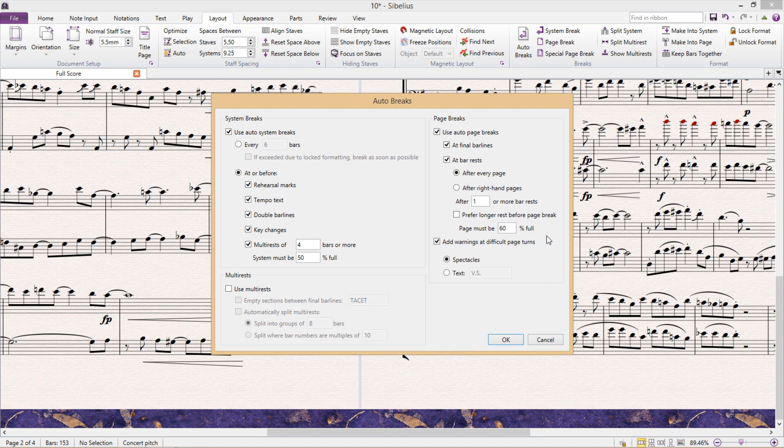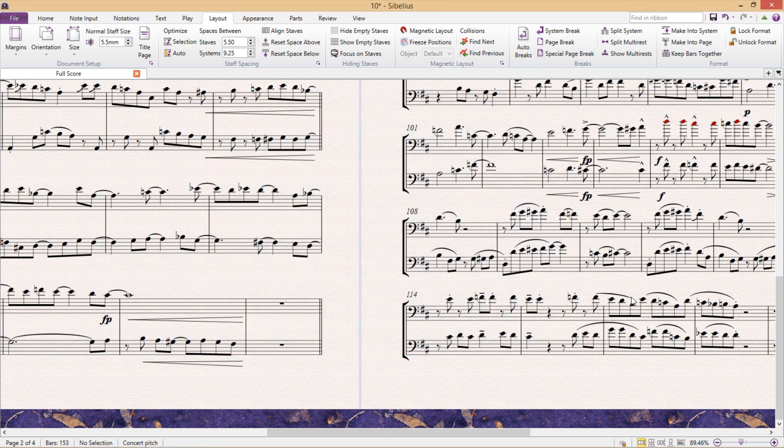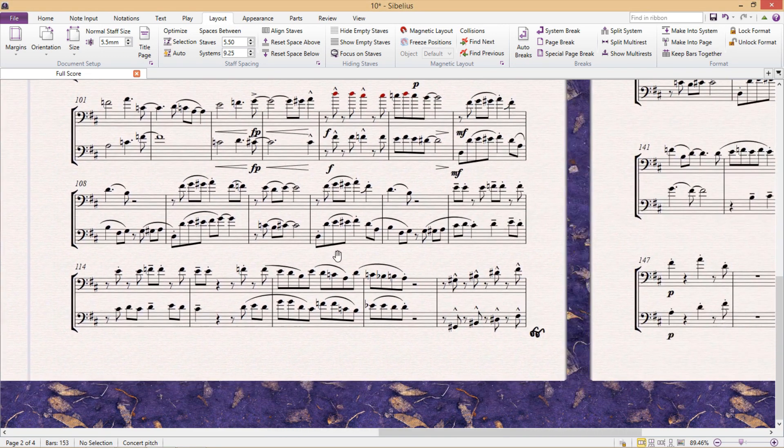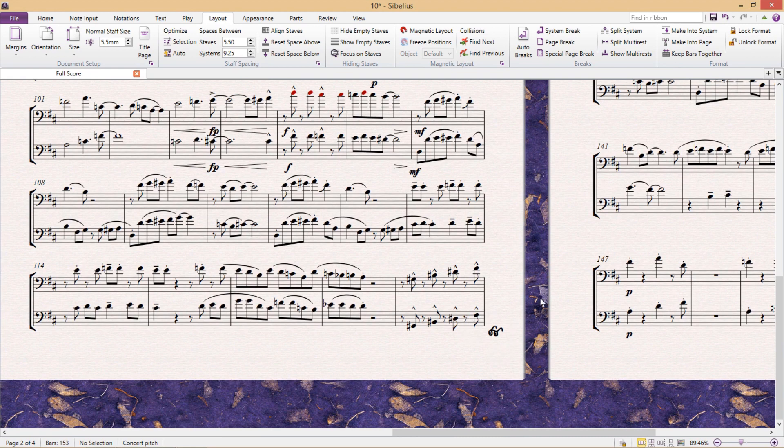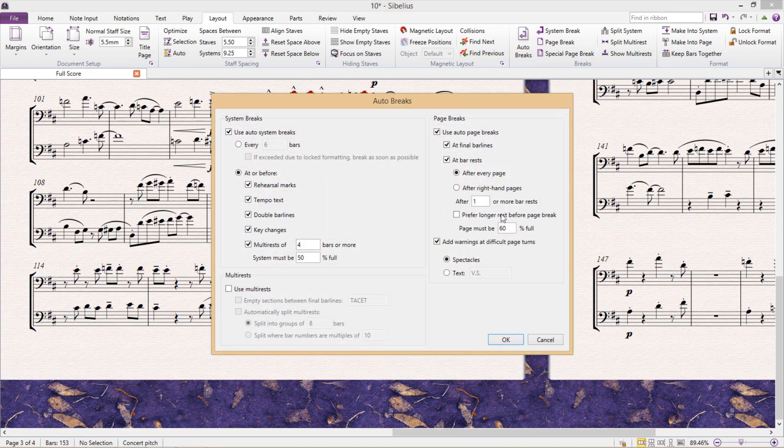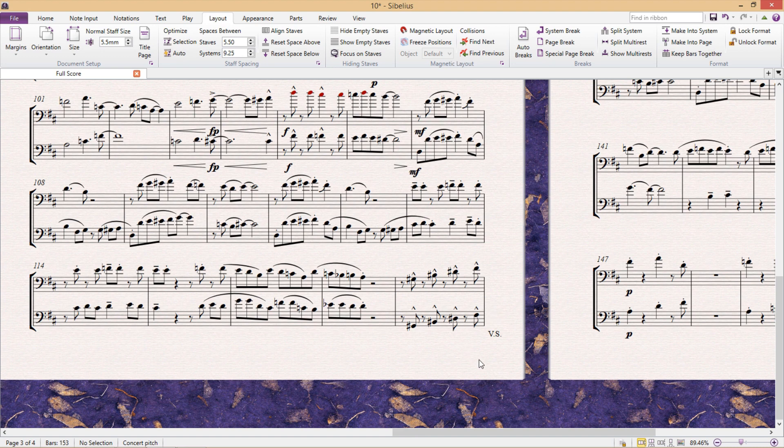In fact, you can even see that down the bottom here, we can add warnings for difficult page turns by letting the program draw spectacles or glasses. And this of course pretty much just means watch out. Or if we go back by writing VS, which stands for volte subito, which in Italian means turn suddenly.